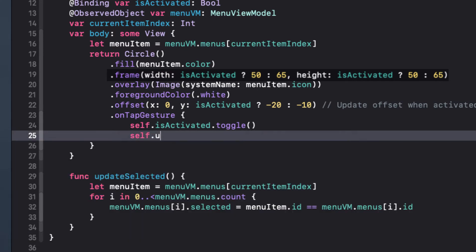And with that set, we can call it when we tap the button.